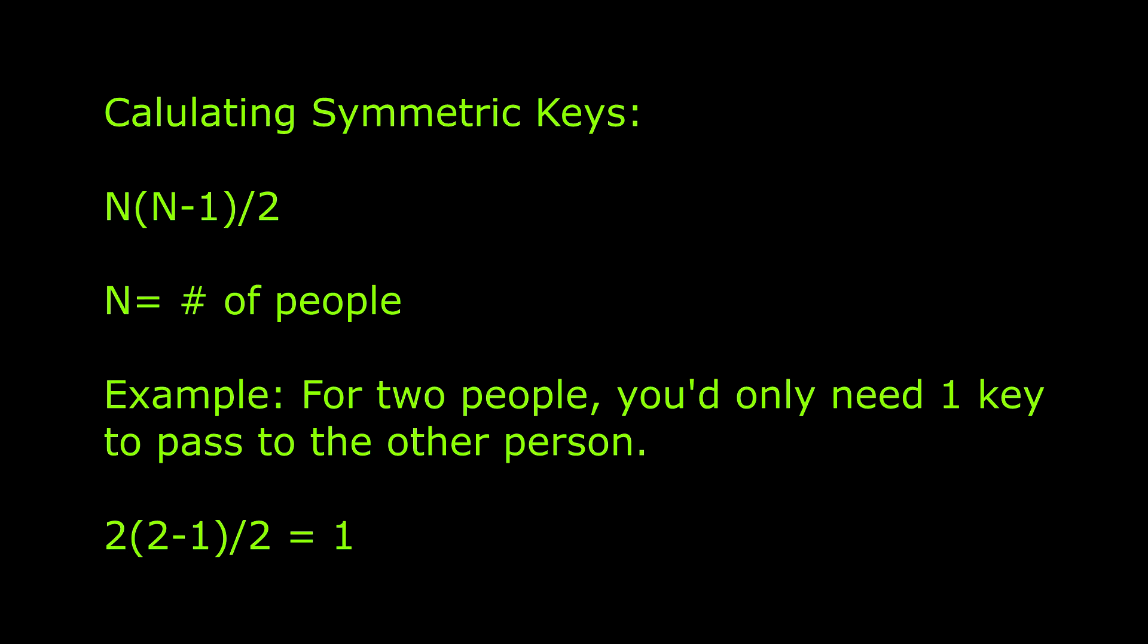This could also be a security risk if you need to revoke the key or attempt to stop the use of their key, as the key and the information encrypted is portable, and you cannot exert any sort of control over the key itself.